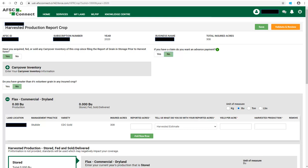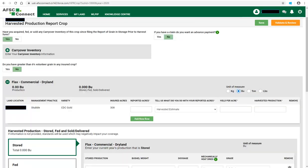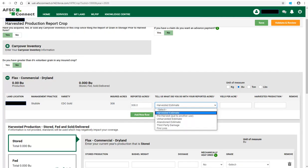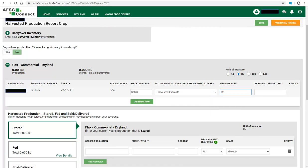Now begin entering your production information by crop. Start by selecting the unit of measure, either kilograms, bushels, tons, or pounds. A list of all land locations where this crop type was seeded will appear on the left side. Click in the Reported Acres box and enter the number of acres. Now, tell us what you did with the reported acres by clicking on the drop-down arrow and making a selection from the list.